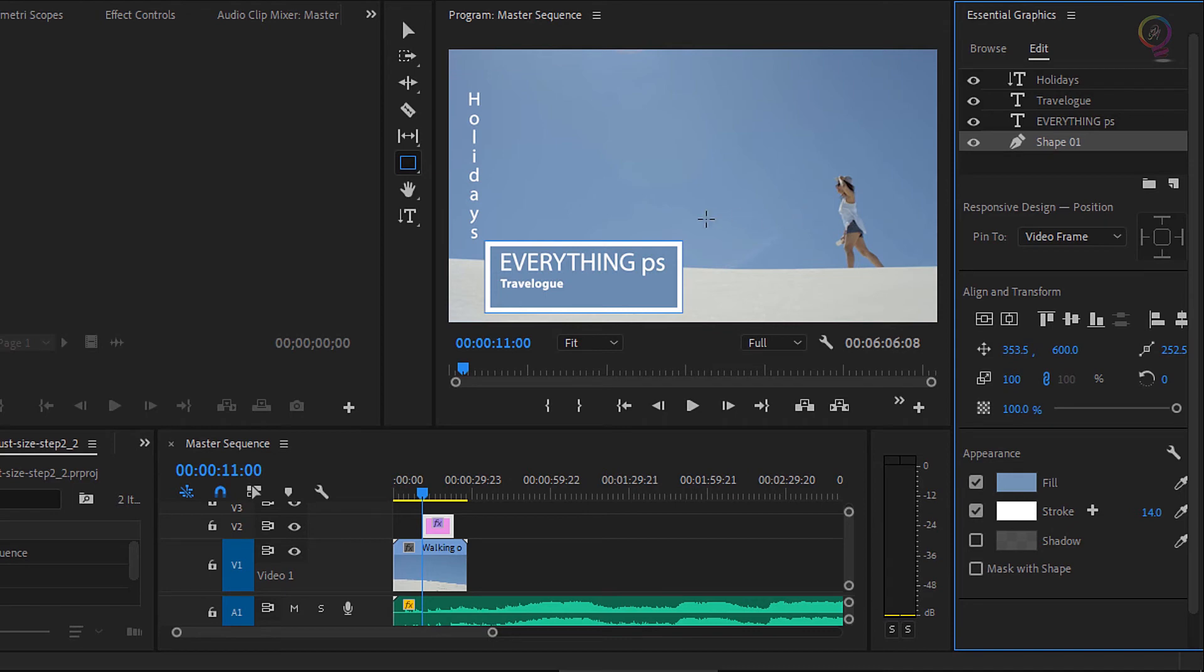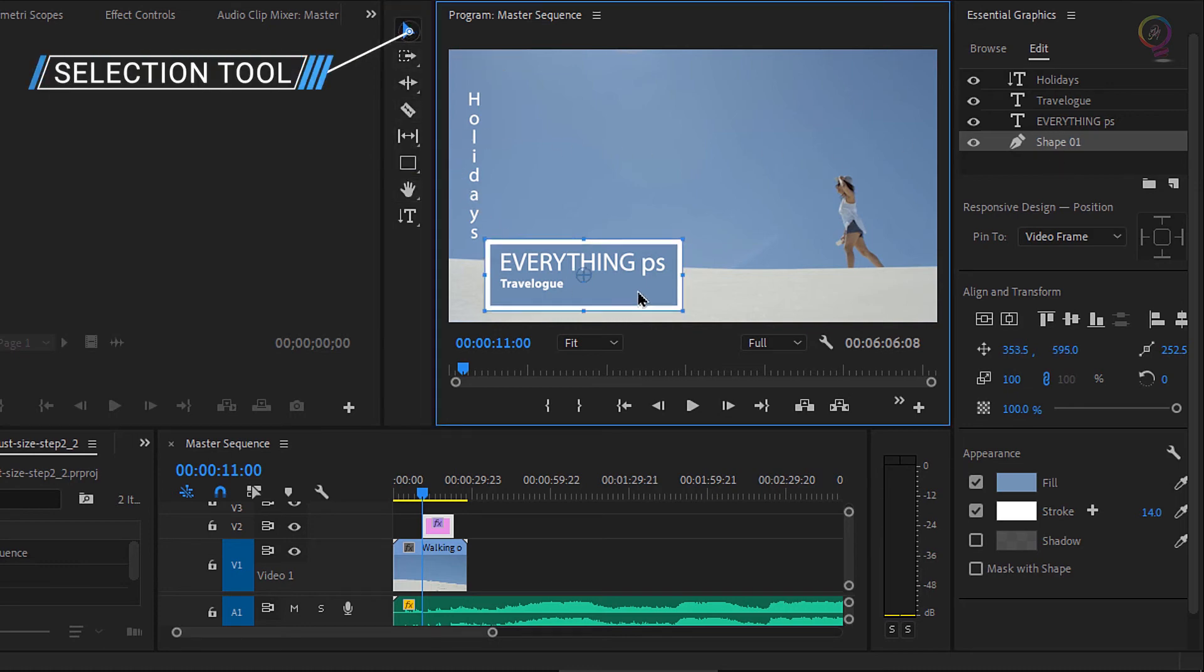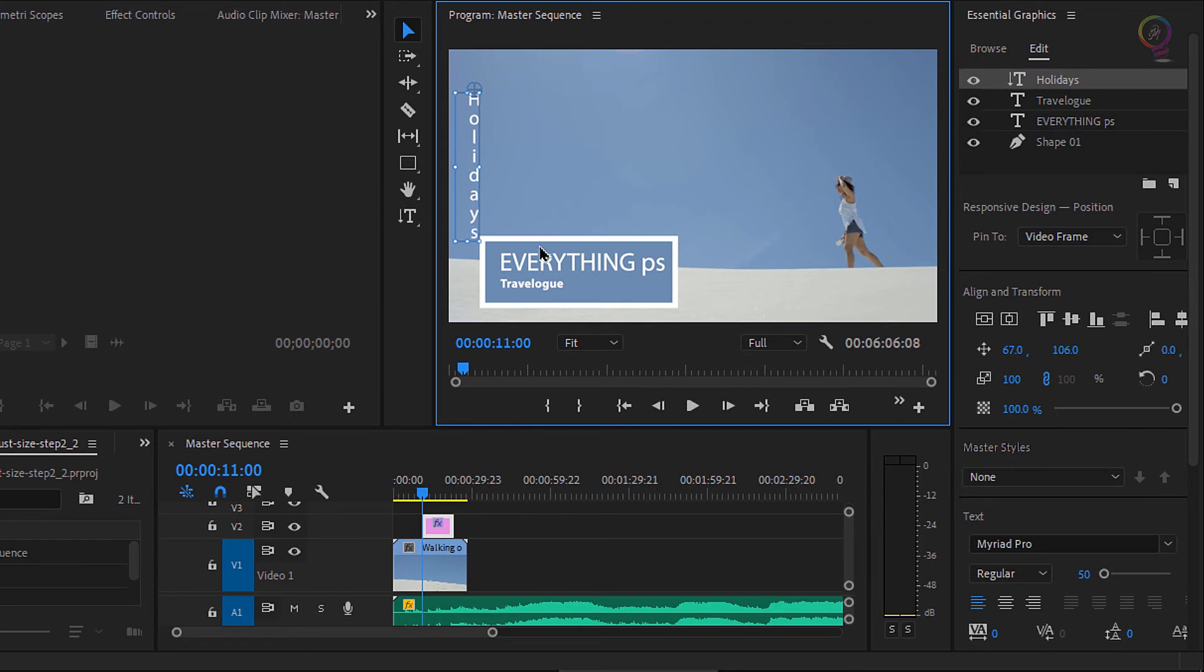There are a number of other controls in the essential graphics panel. You'll find that if you select an item, either with the text tool or by going to the selection tool as I am now, you can click on each item separately. You can experiment by clicking and dragging on the controls.